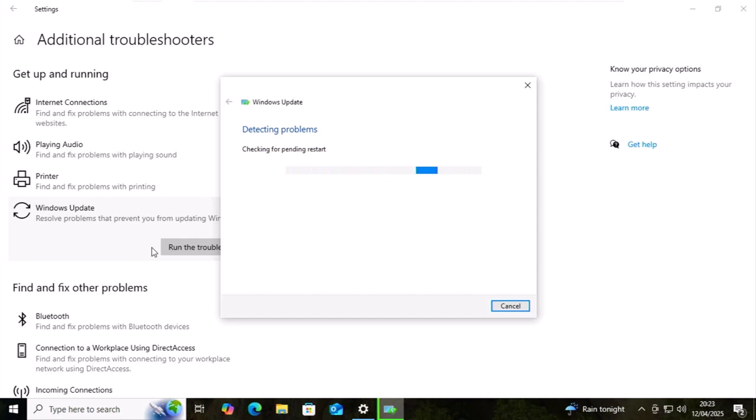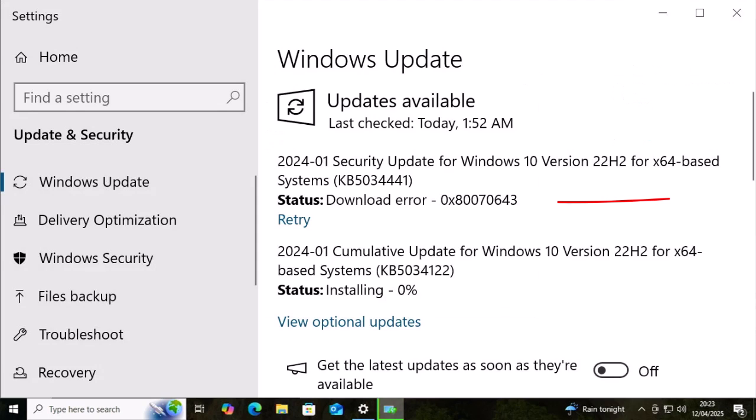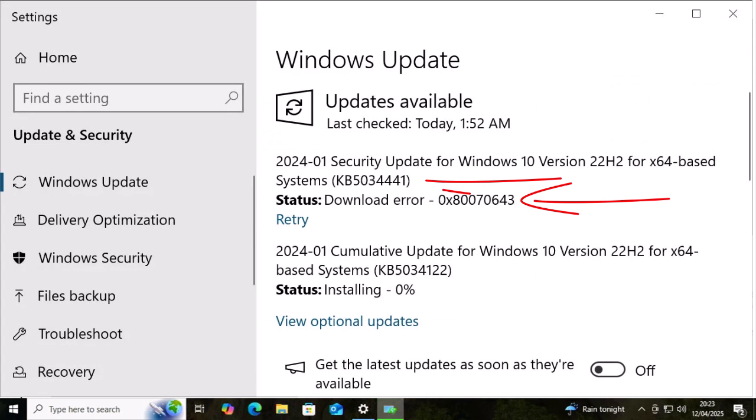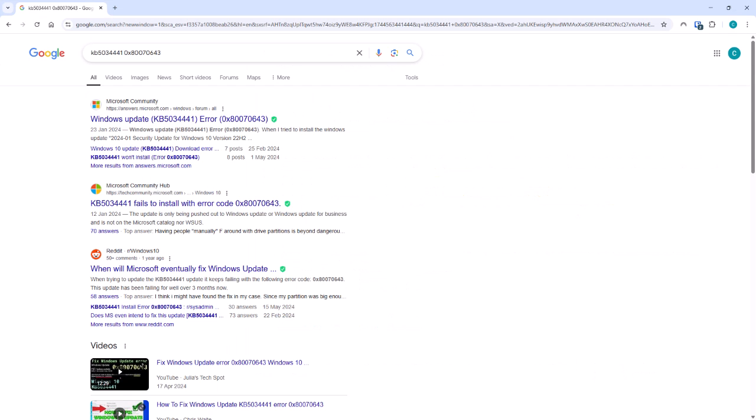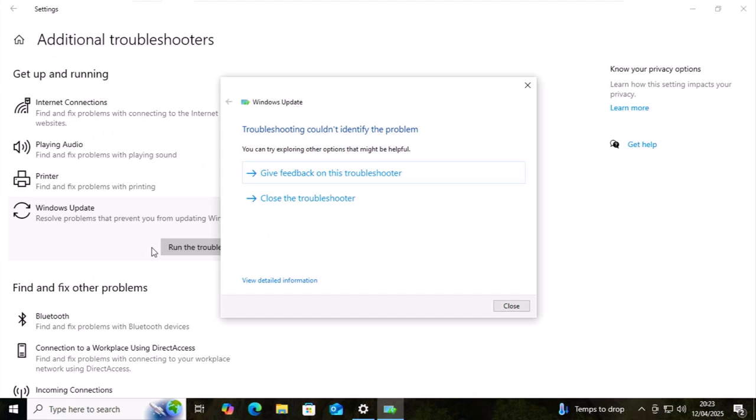then the best thing to do is make a note of any error numbers you get along with any KB numbers of the update that you're trying to install. You can Google these for further advice on what to do next.